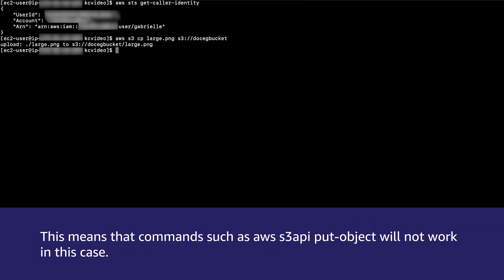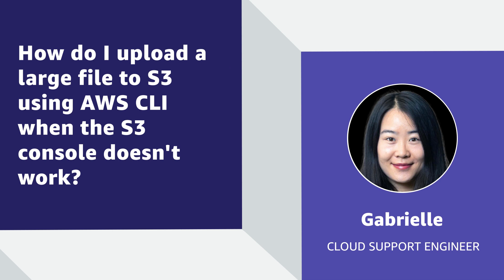So now you know how to upload a large file using the AWS CLI. Thanks for watching and happy cloud computing from all of us here at AWS.